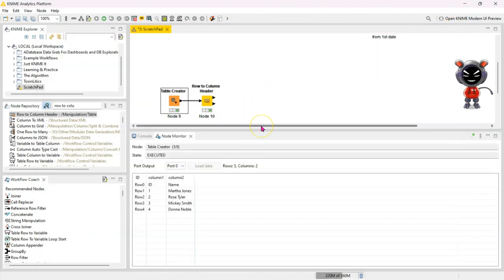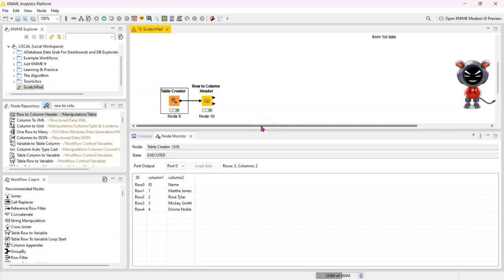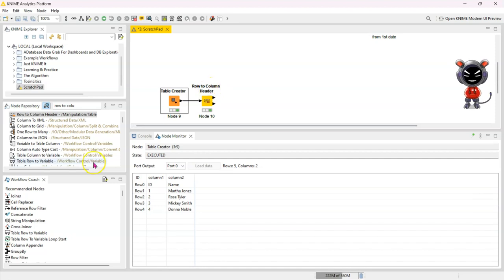So that's how you promote headers and you can have it automatically assign the right data types or at least try to guess the right data types for you. Thank you. See you on the next one.